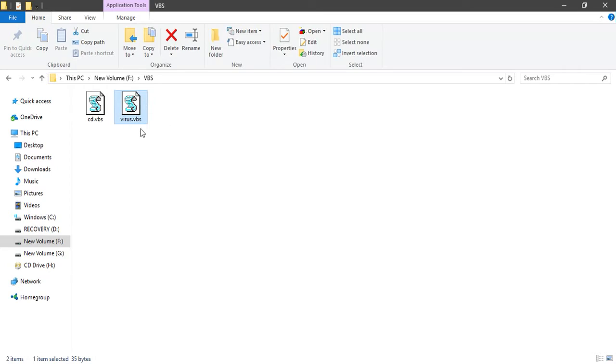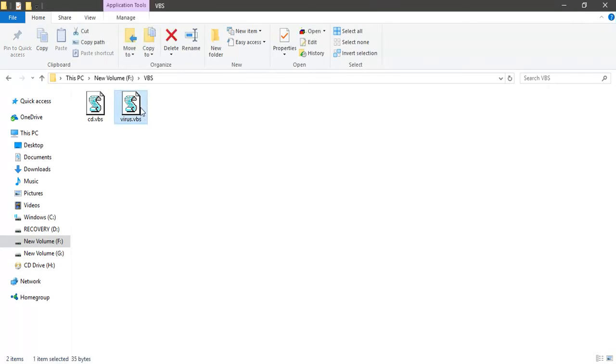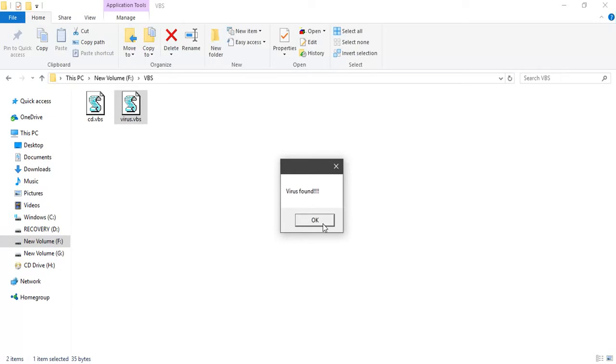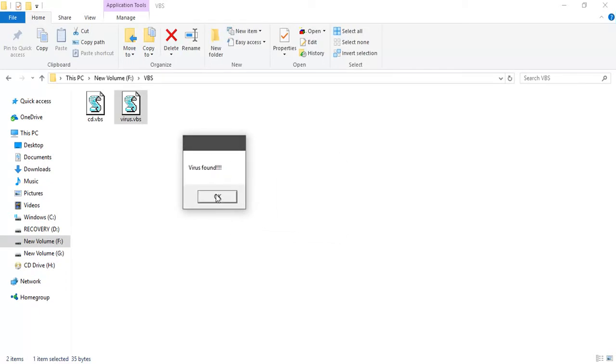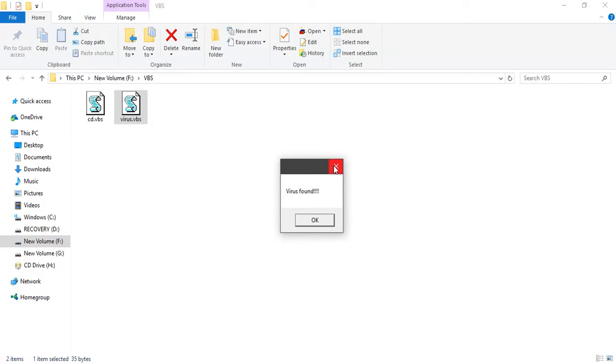Coming back, as you saw we saved the file as virus.vbs. To run this you're going to have to double click on it. Once you double click on it, it'll start giving pop-ups saying 'virus found'. It was an infinite loop because there was no exit statement, so that message box will be looped over again and again.